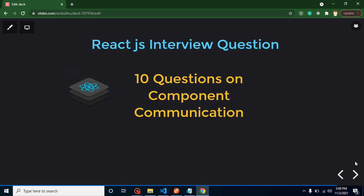Hi everyone, welcome back to Code Step by Step. My name is Anil. In this part of React JS interview questions, we will talk about 10 important questions of component communication.